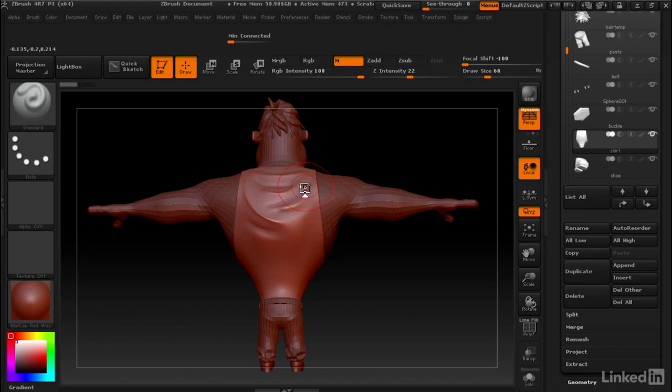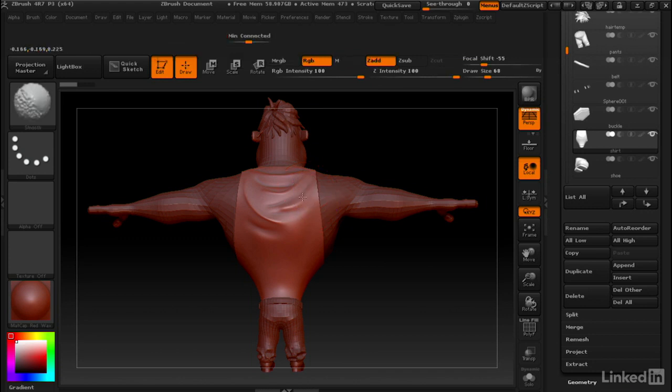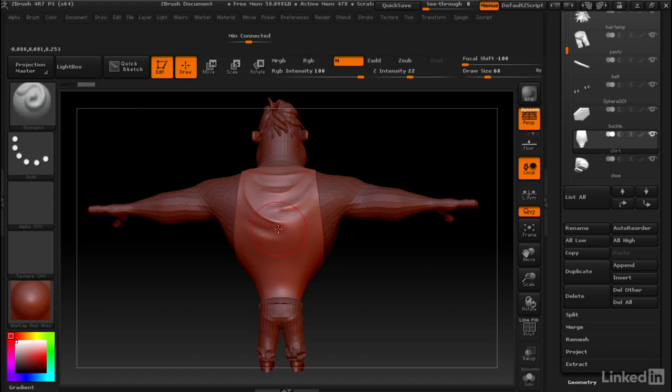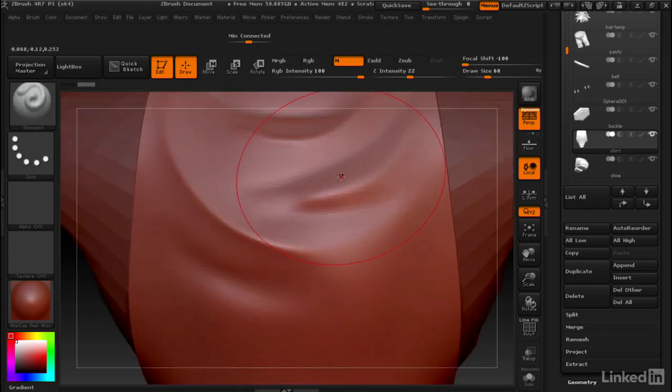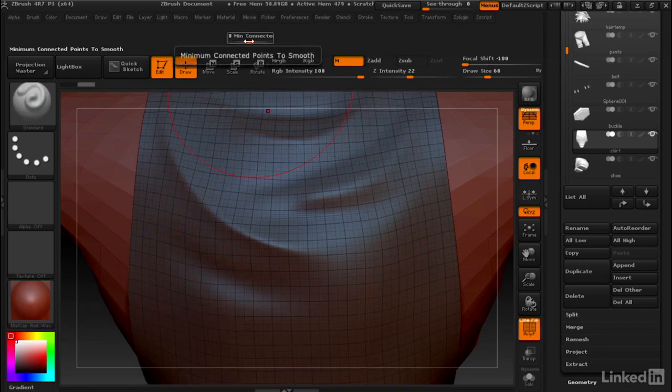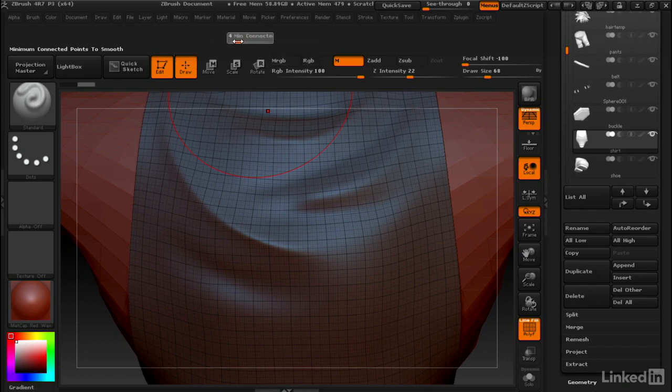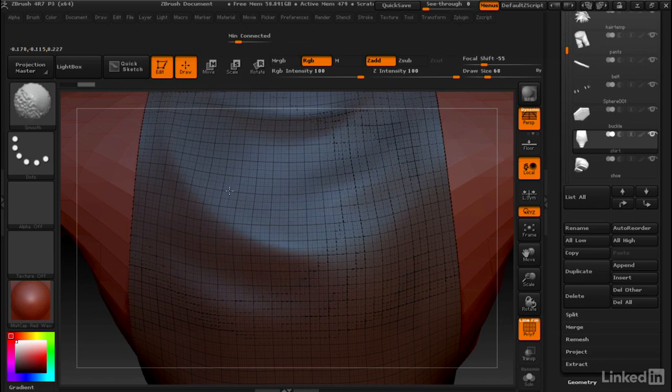As we were talking about in the last video, we could slide the Min Connected slider way up. If we start smoothing, it actually won't smooth anything because a lot of the internal edges have only four edges into each vertex.